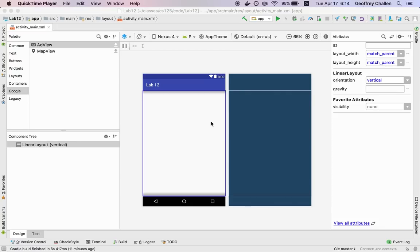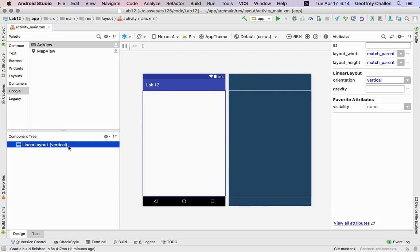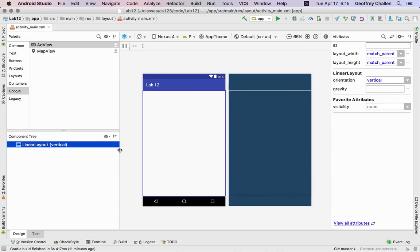Right now this layout only has a single element as part of it. This element is one of the elements that we're going to refer to as a layout and its purpose is to orient or organize other elements.